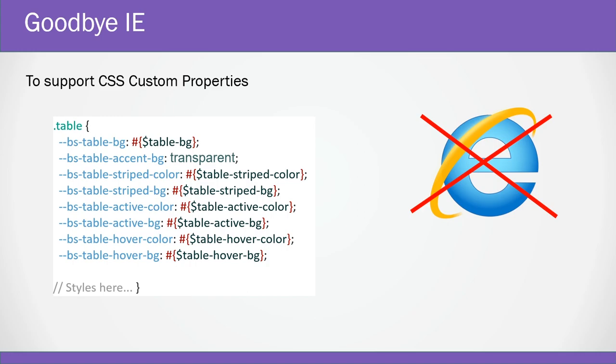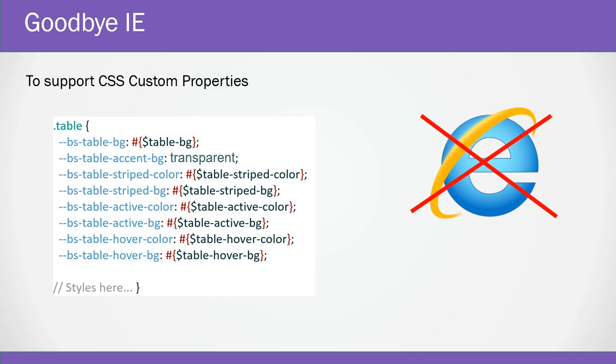It seems that they are trying to make version 5 more future friendly. They even dropped support for Internet Explorer so that they can use things like custom properties which Internet Explorer doesn't support. This is a good thing because Internet Explorer held web development back in many areas for a long period of time, but not anymore.